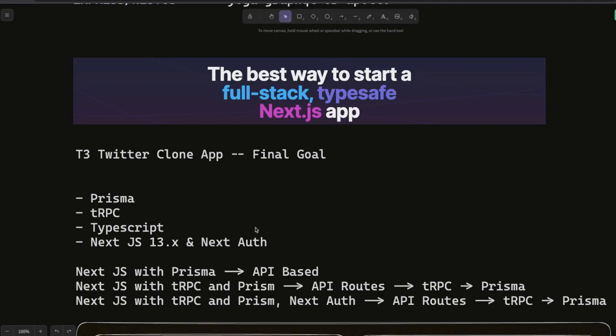Hi everyone, welcome back. We are going to create a simple baseline monorepo — just a simple folder structure using pnpm workspace. We'll initialize the folders, add the pnpm-workspace.yml, and create an apps directory. We're building different demo examples, so instead of multiple repositories, we'll have a single repository with multiple applications inside the apps folder.